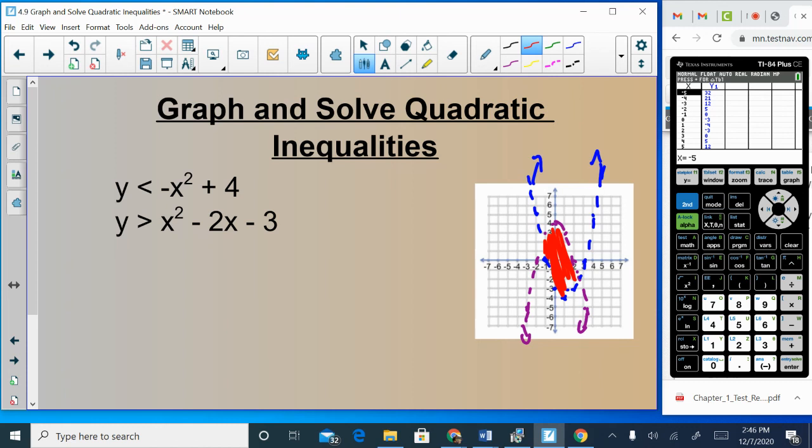And that is really the entirety of section 4.9. Do you guys have any questions? Please ask. Otherwise, that is section 4.9, which is about graphing quadratic inequalities.